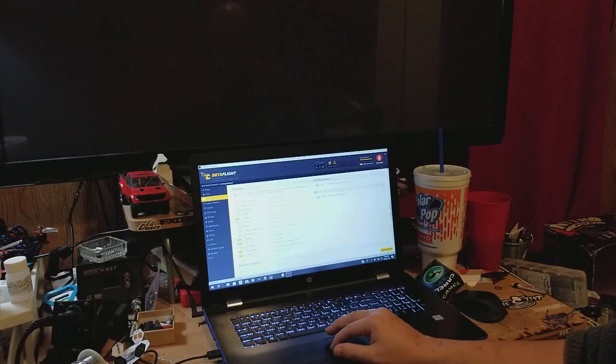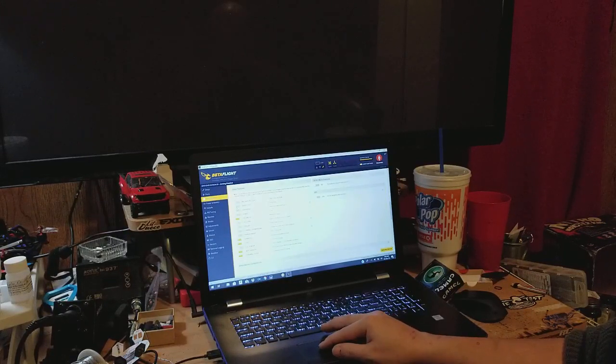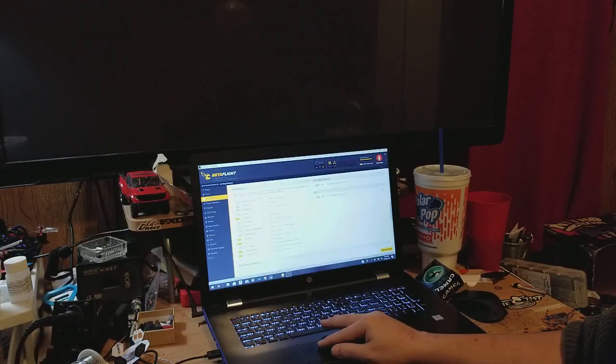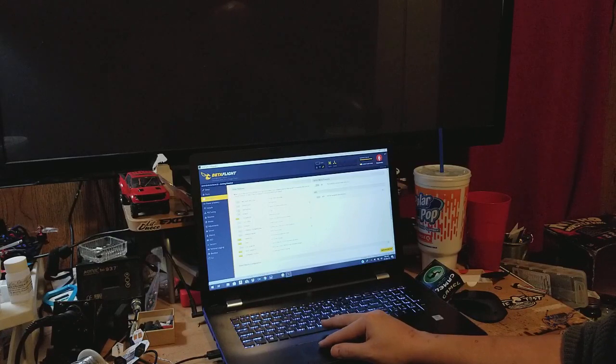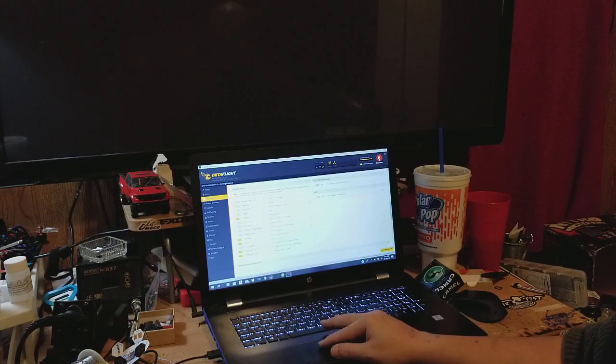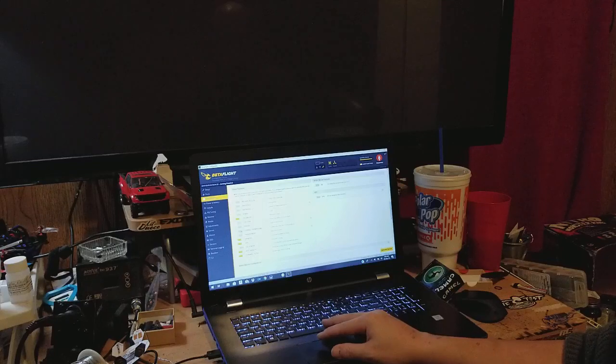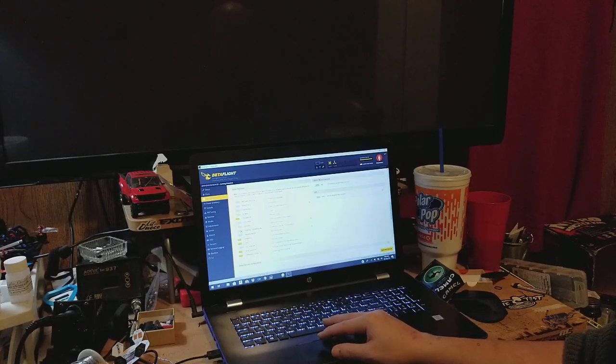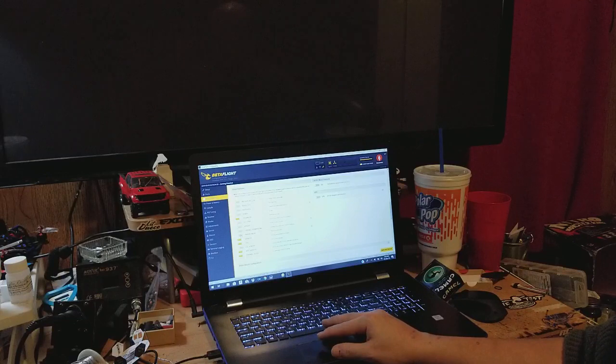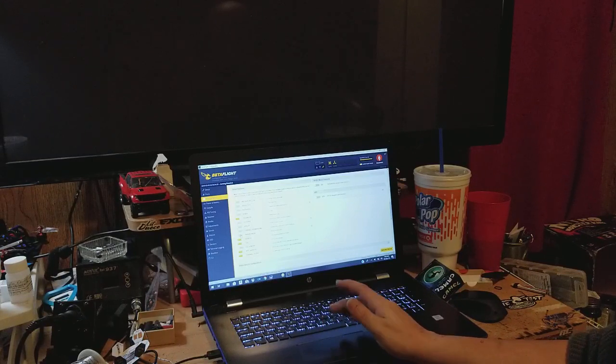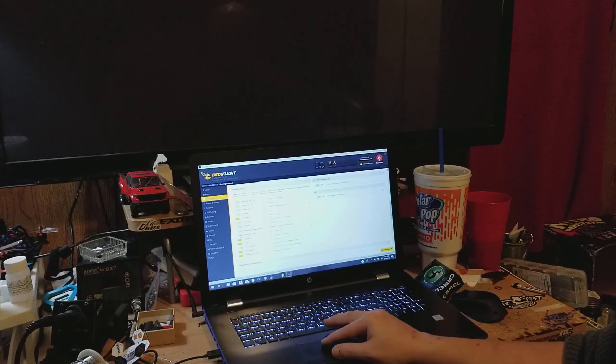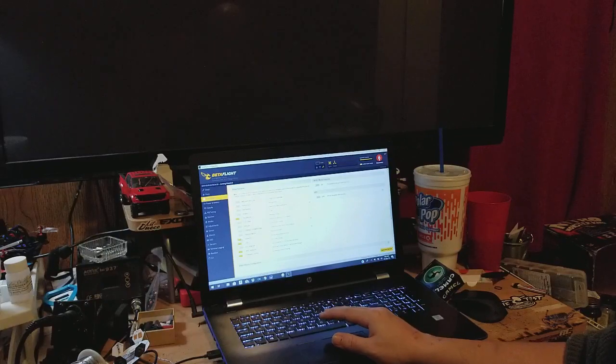Then you go down here and you can set up your other features such as soft serial, most of the time you're not using it. Telemetry, LED strip, display, channel forwarding, forwarded aux channels to servo outputs. With quads we don't use that. Transponder, that's for if you're racing. Air mode, I always turn air mode on.